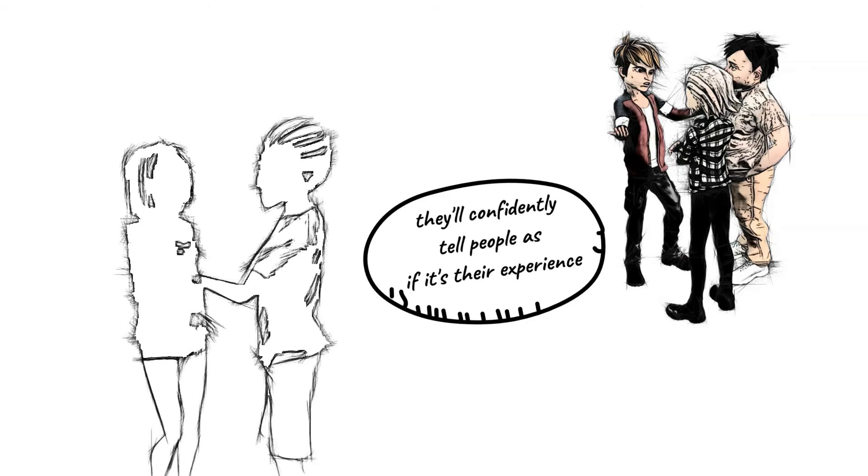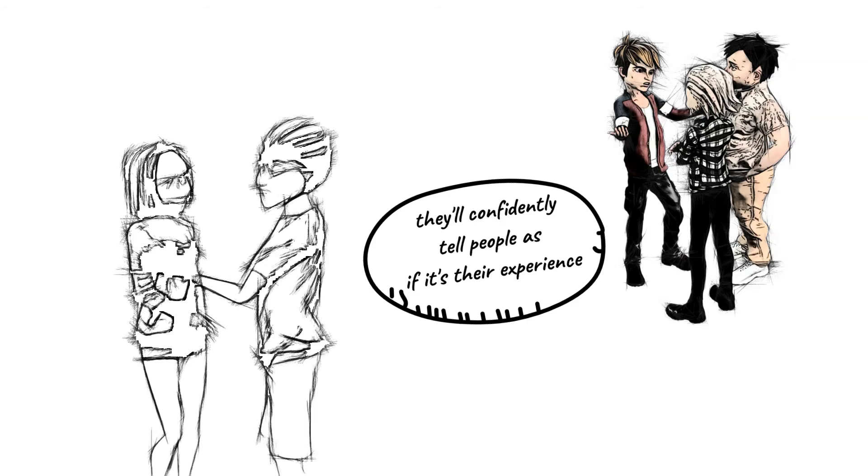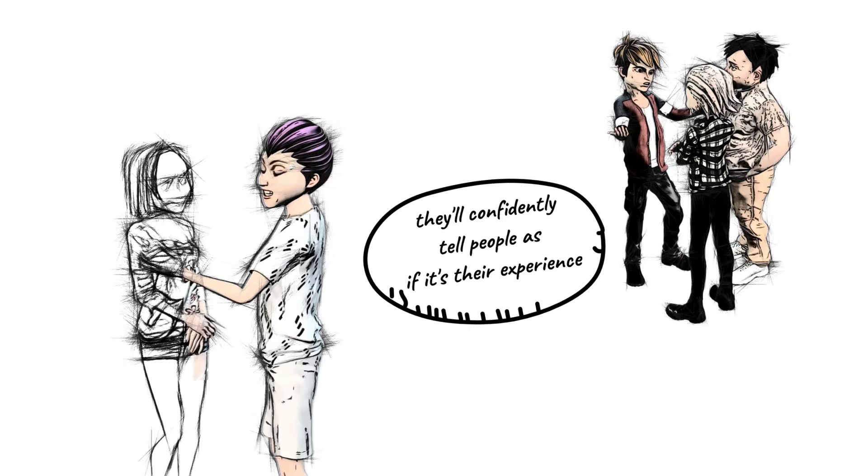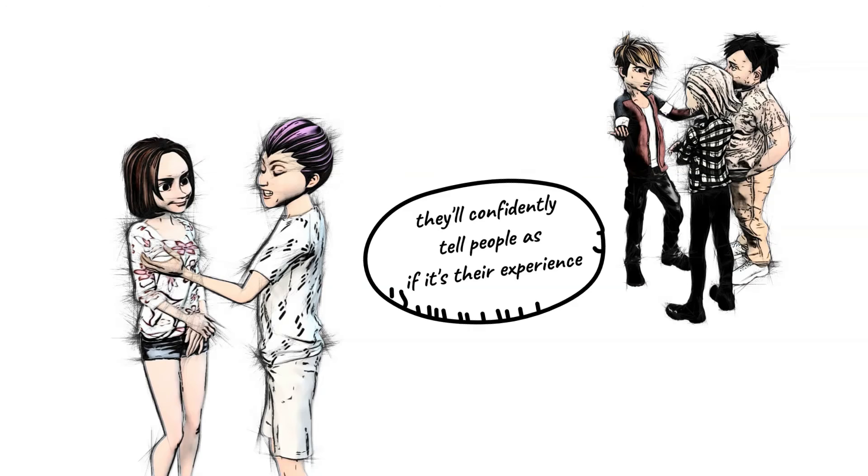Of course, since it's not their stories to begin with, you may notice many missing details or even made-up information.